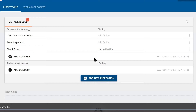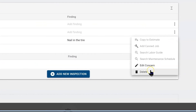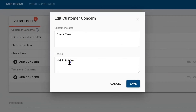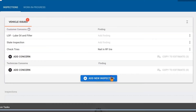If the technician made a mistake they can fix this. To edit this finding we can hit the three dots to the right. We can delete it to start from scratch or we can edit the concern. For this we need to specify which tire we are talking about — so right front — and we will save it. Now the advisor would have good information to build the repair order.